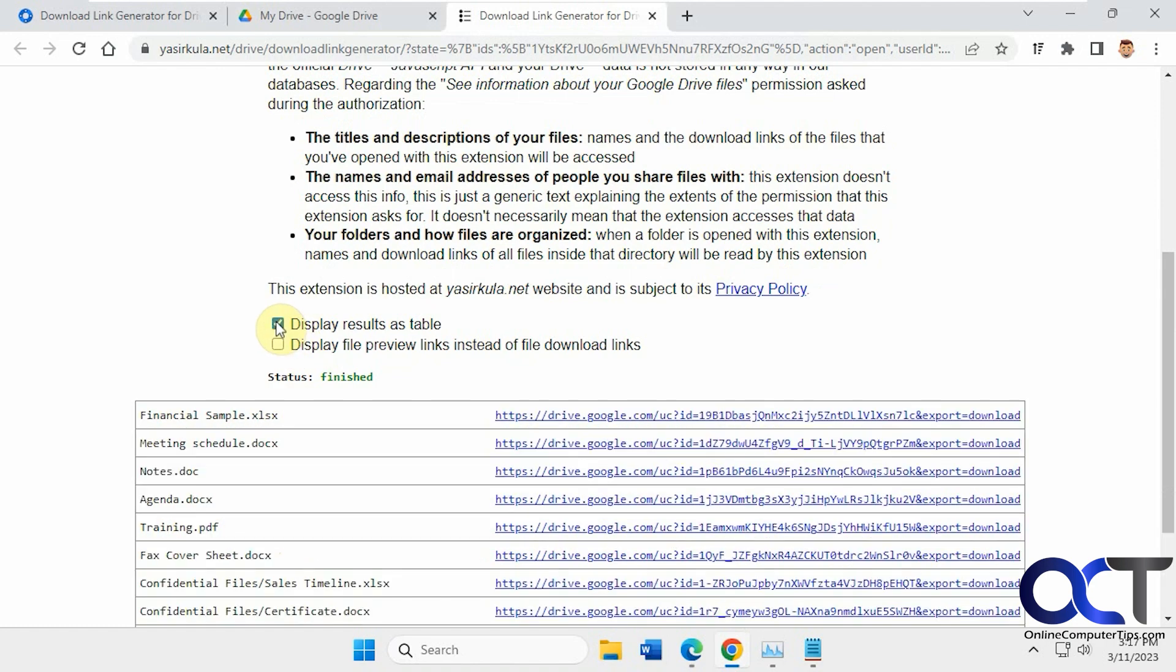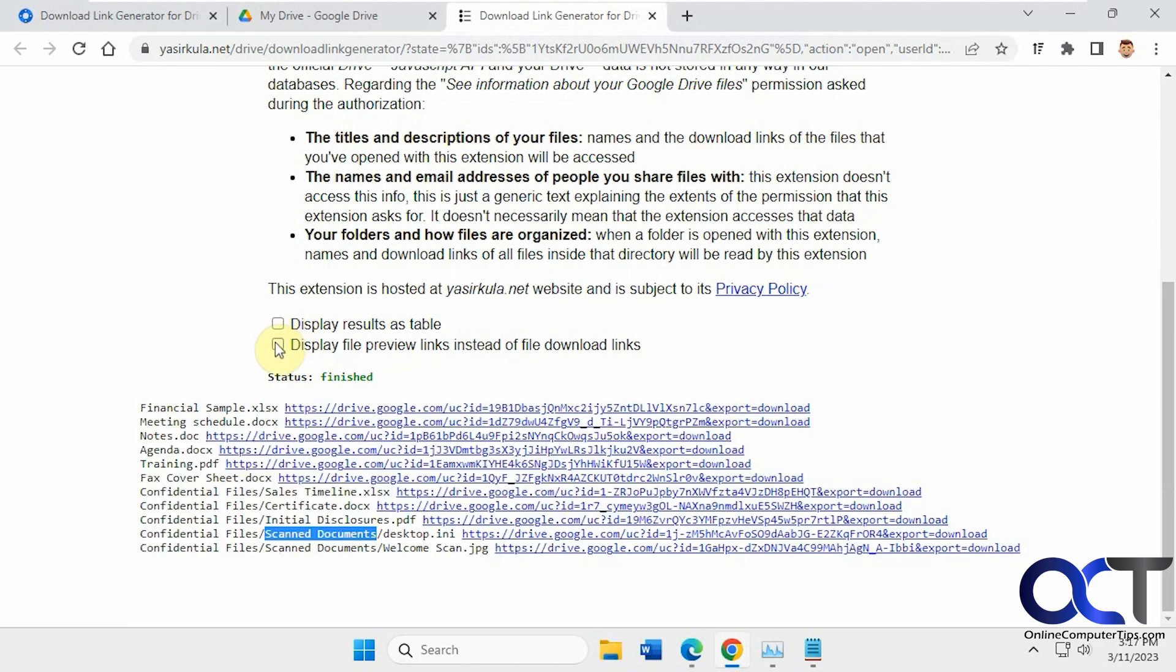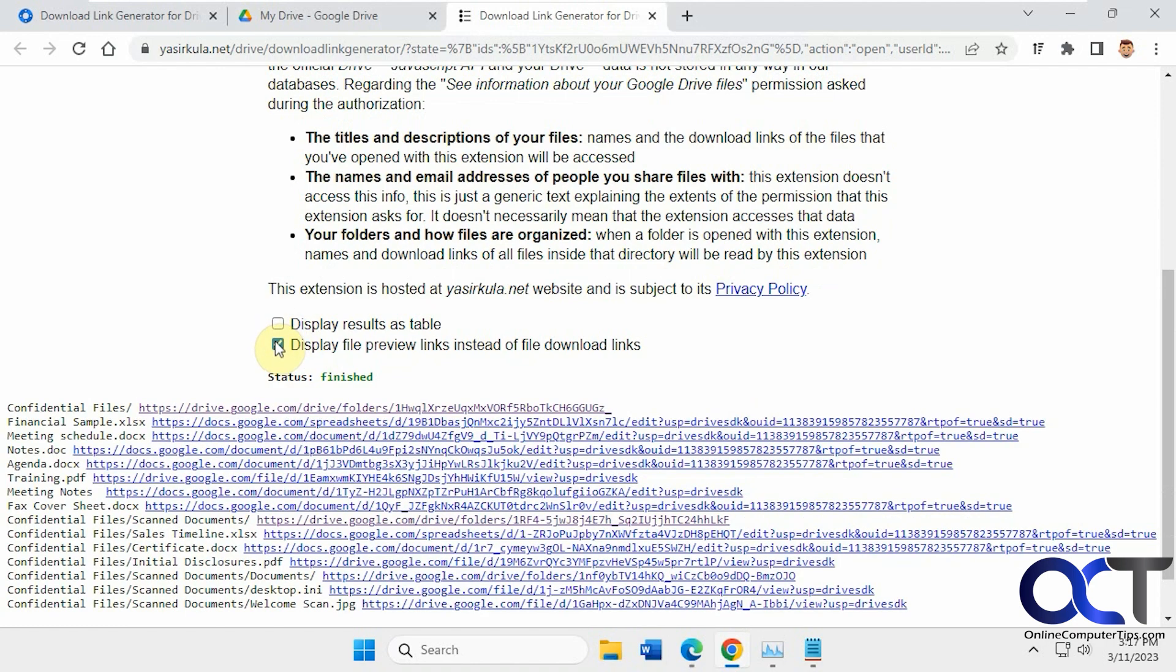And you could display as a table, it can make it a lot easier to see. Or file preview links, which will show the preview in their browser rather than download the file.